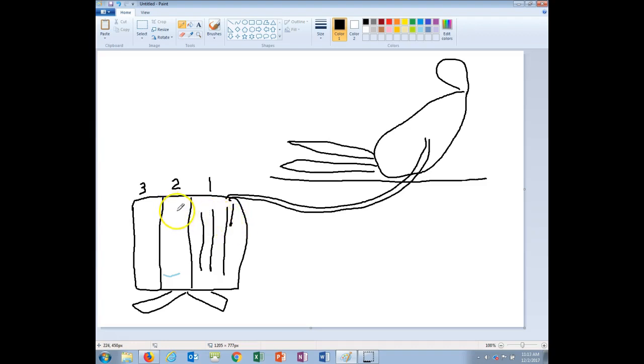Our second chamber is our water seal chamber. This is where you're going to look for tidling. Tidling is good. Bubbles in the water seal chamber is bad.